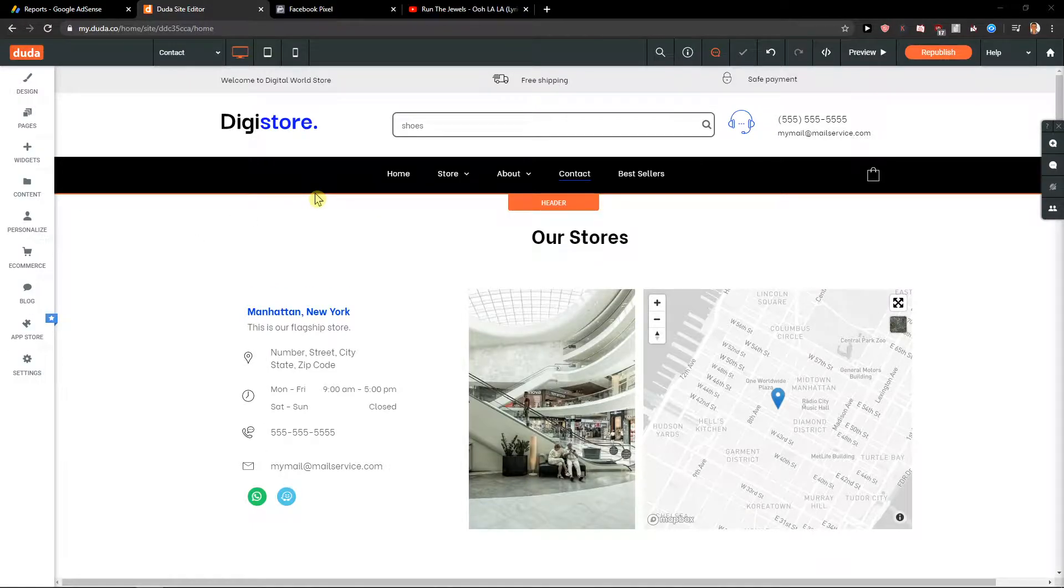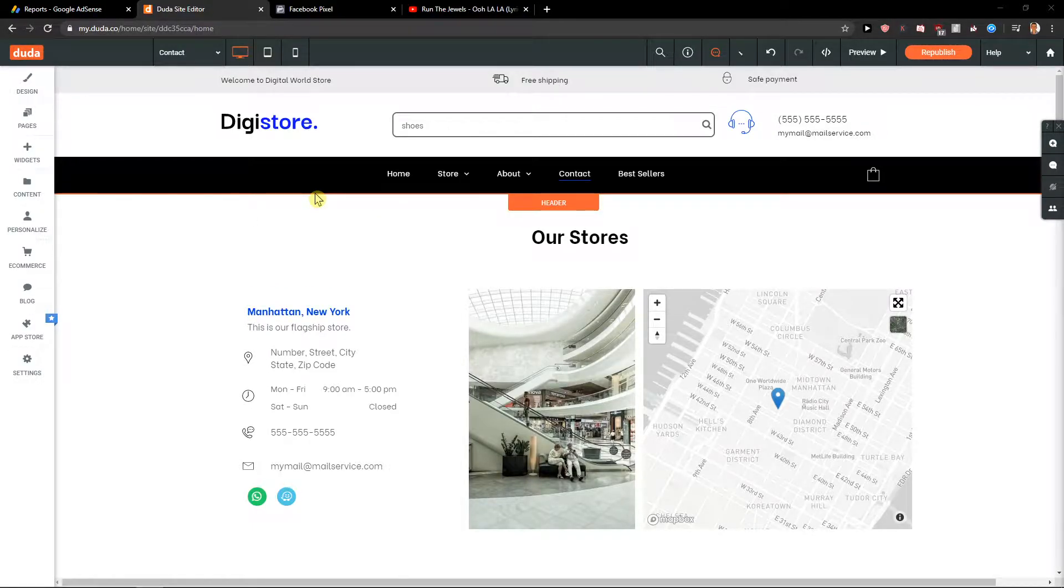Welcome everybody, my name is Marcus Stone and in this video you'll learn how you can add an e-commerce store for your site in Duda.